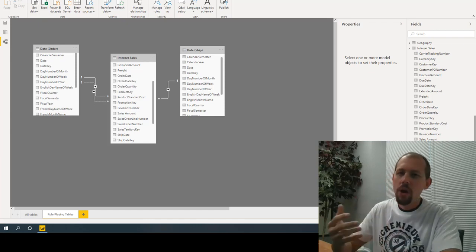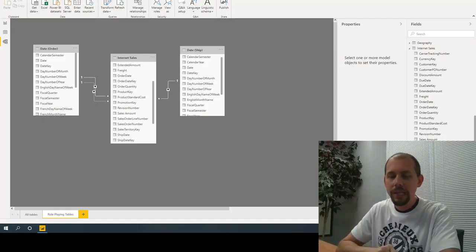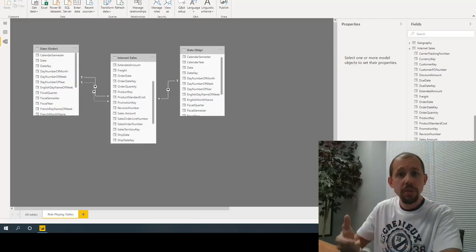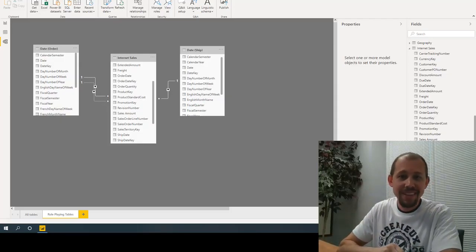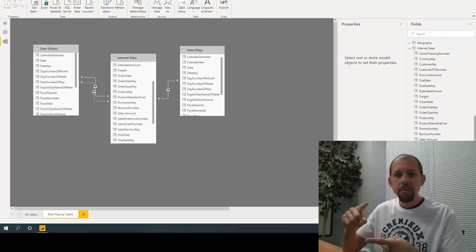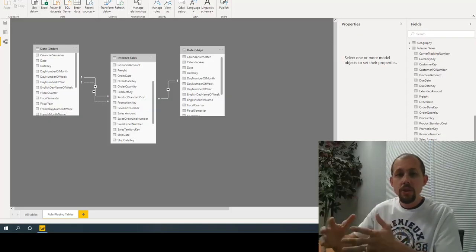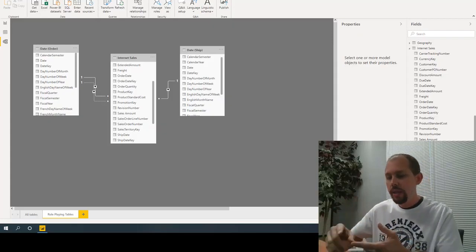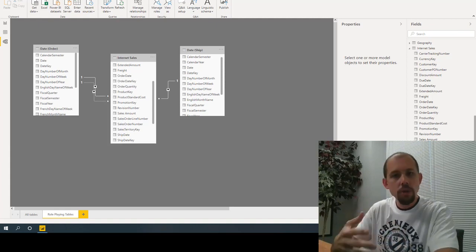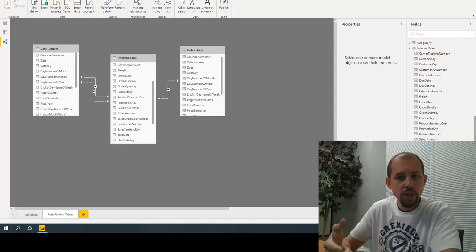What are role playing tables? That's an old terminology from data modeling — dimensional modeling. A role playing table means you have a single table and you want it to play multiple roles, kind of like Eddie Murphy in the Nutty Professor. So you have a date table and you want it to play the order date role, the shipping date role, and the due date role.